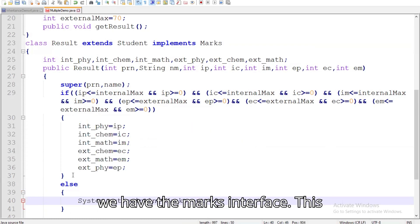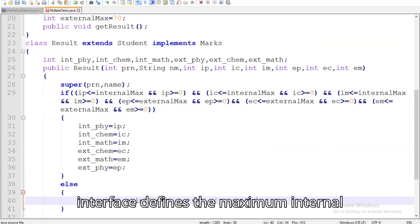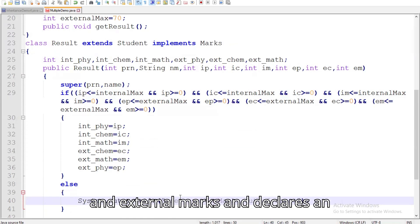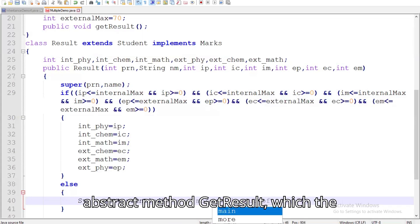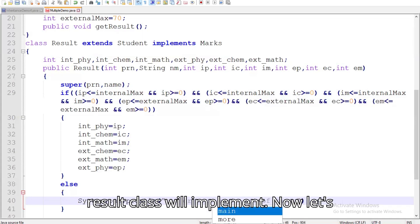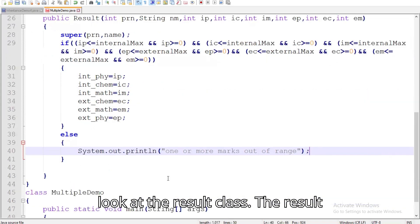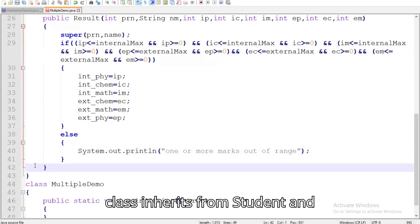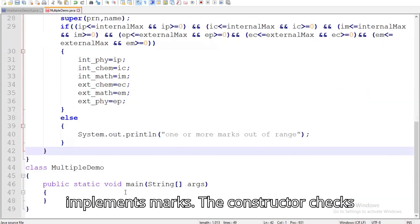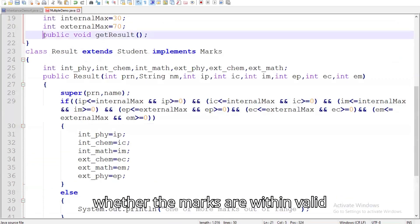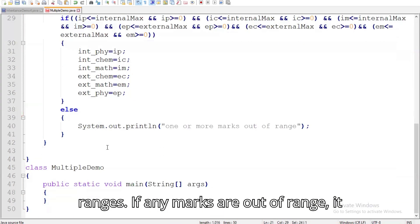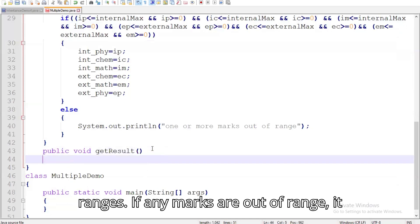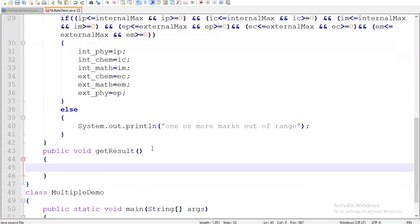Next we have the Marks interface. This interface defines the maximum internal and external marks and declares an abstract method getResult, which the Result class will implement. The Result class inherits from Student and implements Marks. The constructor checks whether the marks are within valid ranges. If any marks are out of range, it prints an error message.